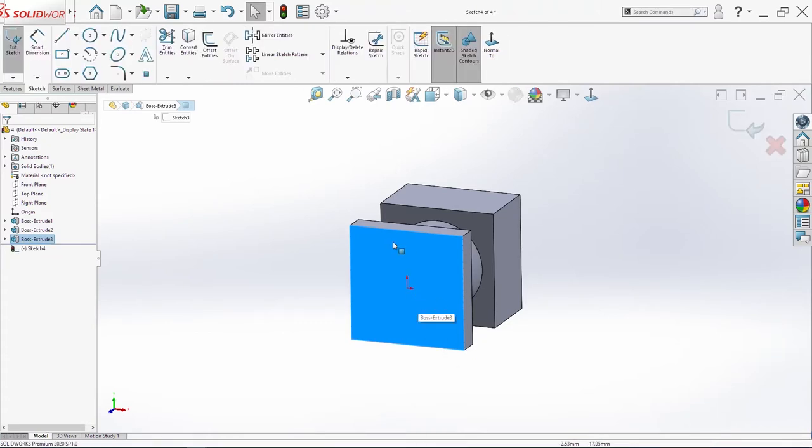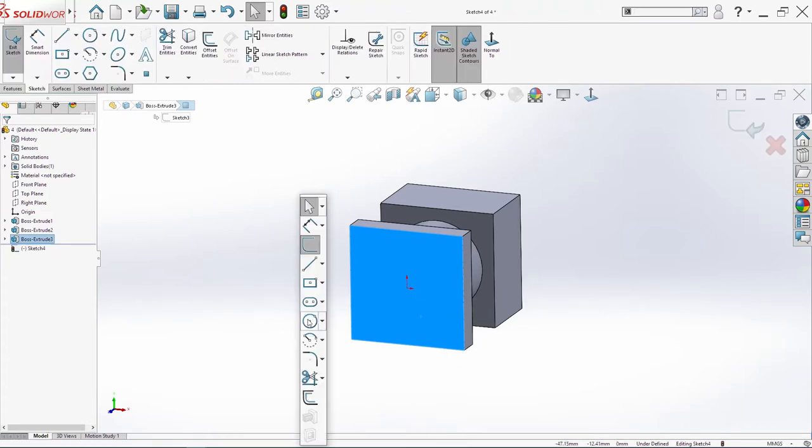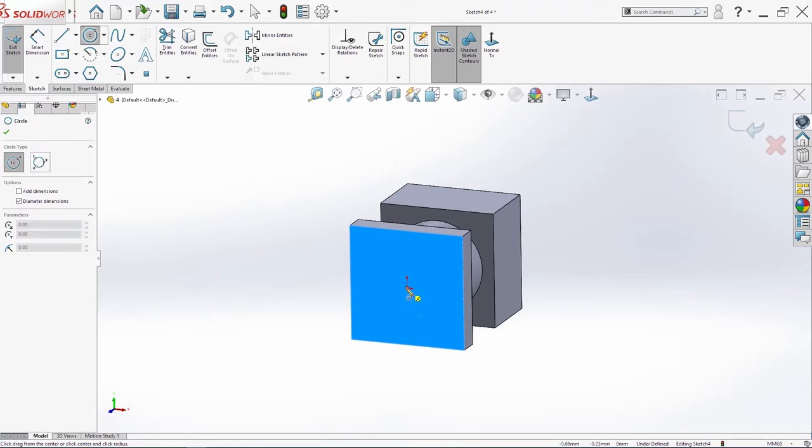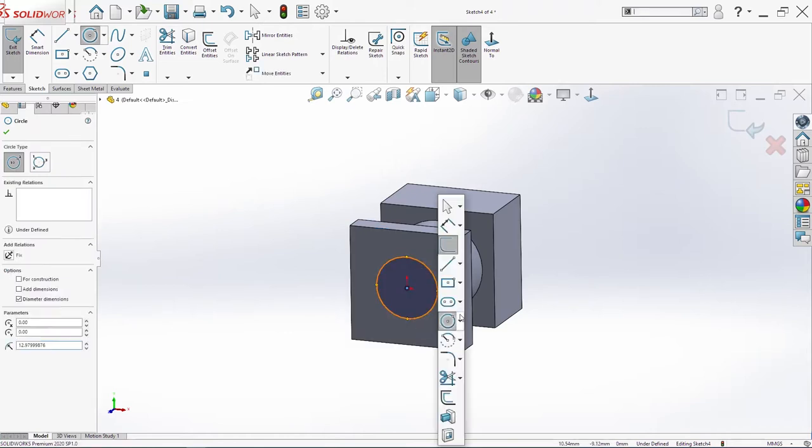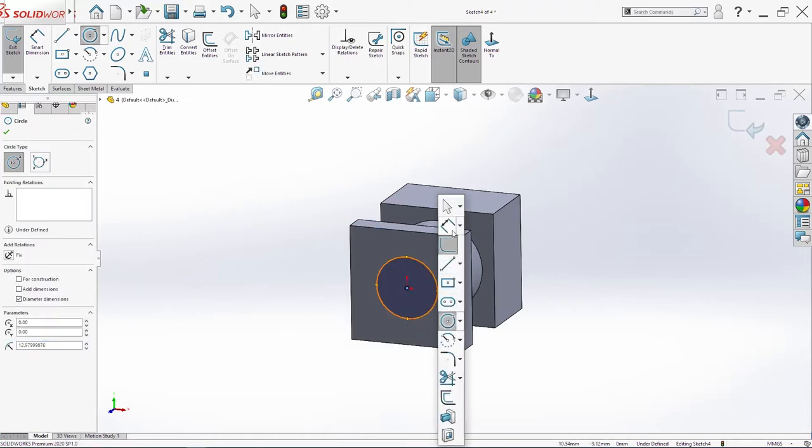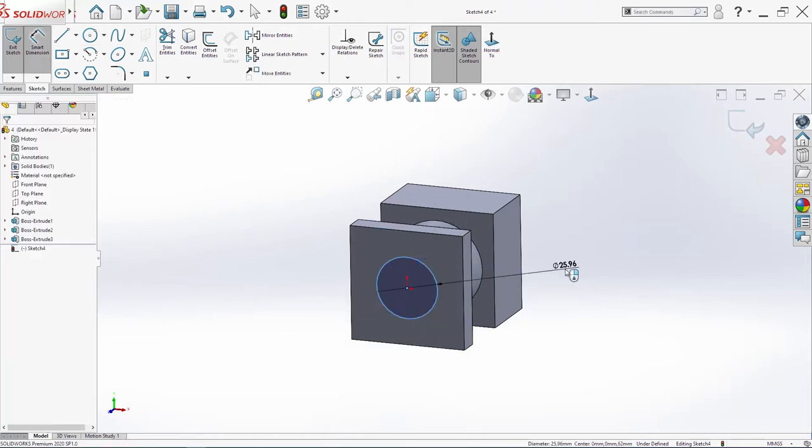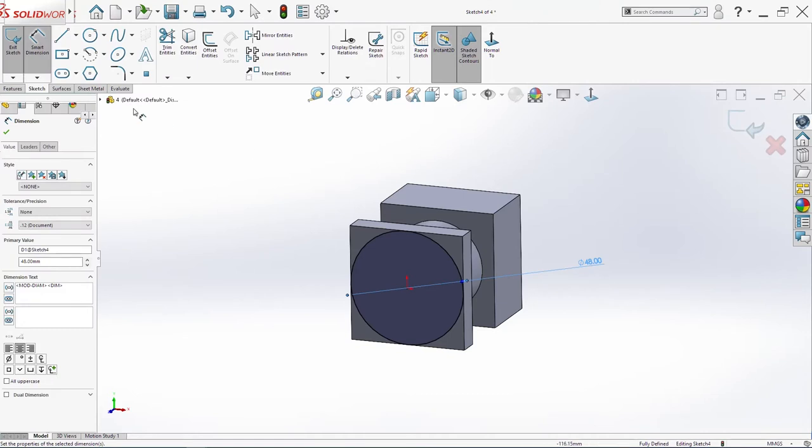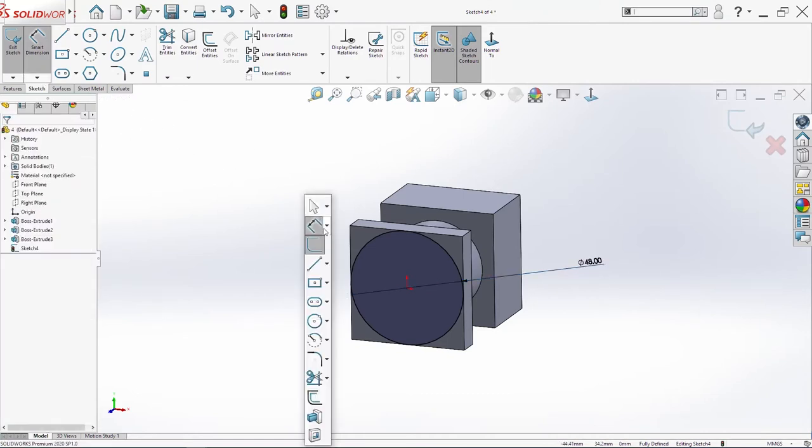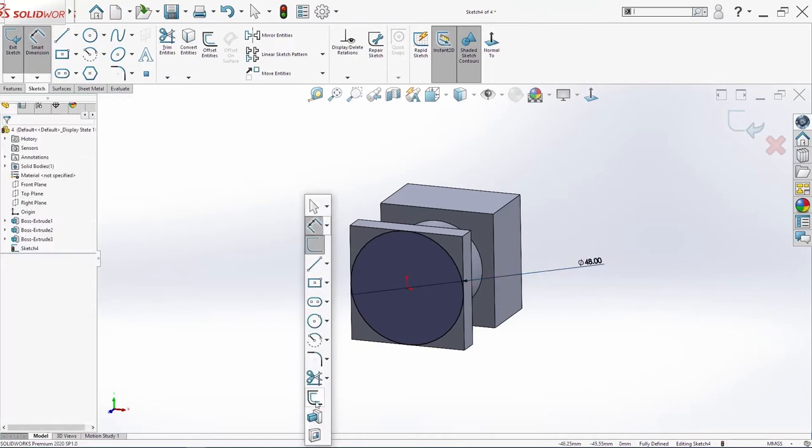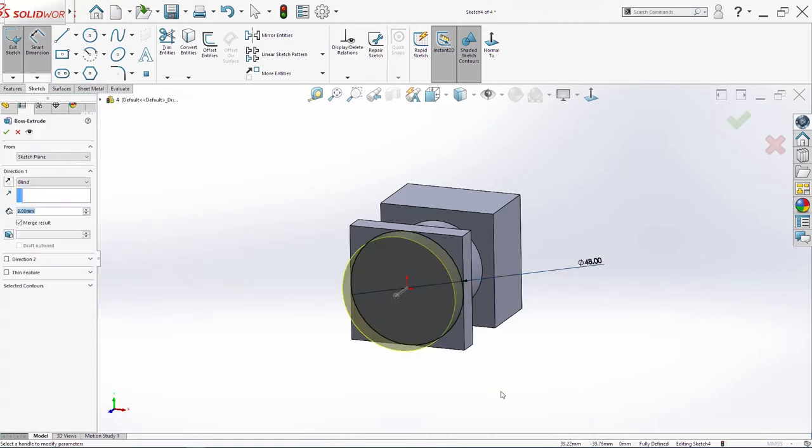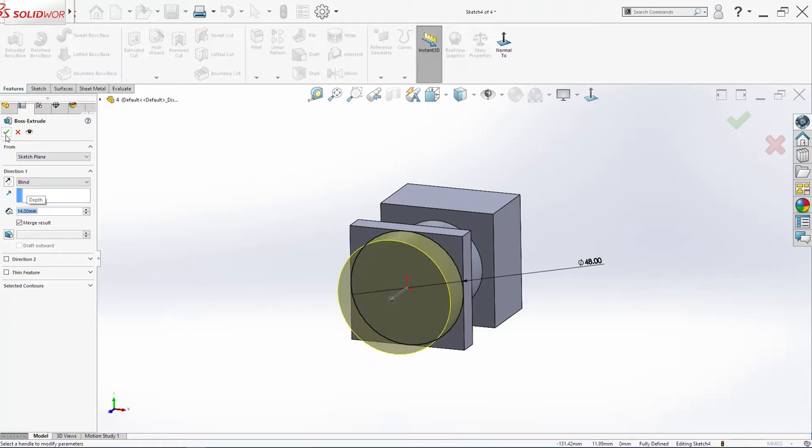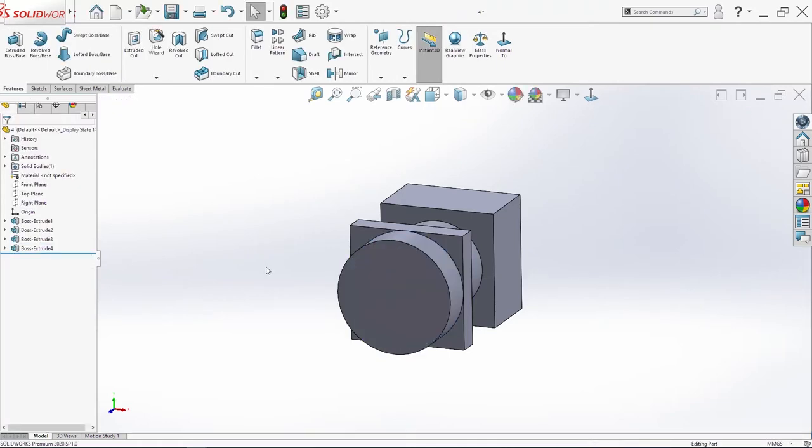One more time sketch. Now on this surface here. Circle. Smart dimension. 48. And extrude. Extrude boss base 14. Click OK.